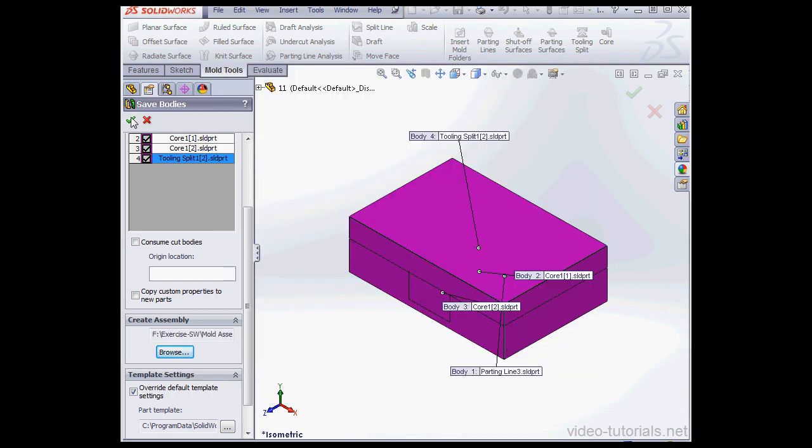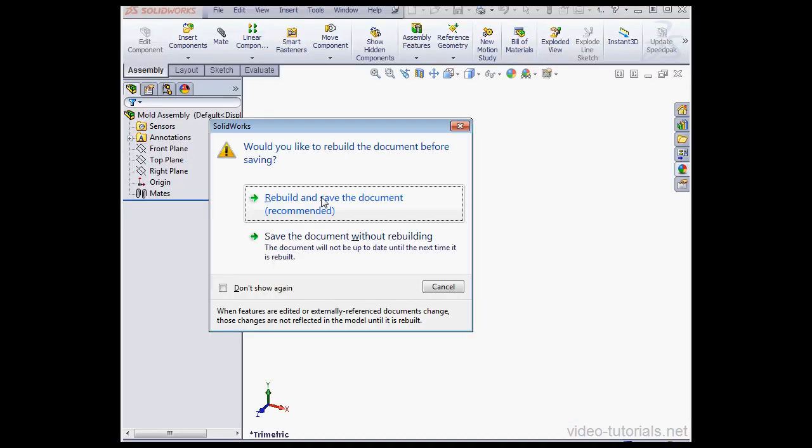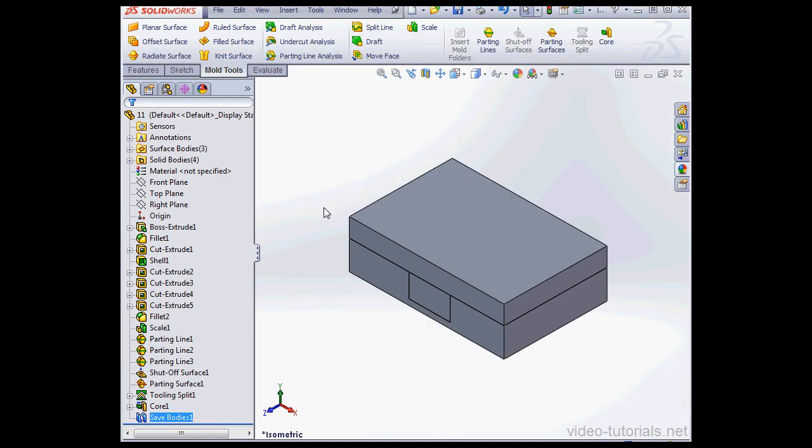Let's click OK to accept our work. SolidWorks prompts me to rebuild and save. Let's click that.